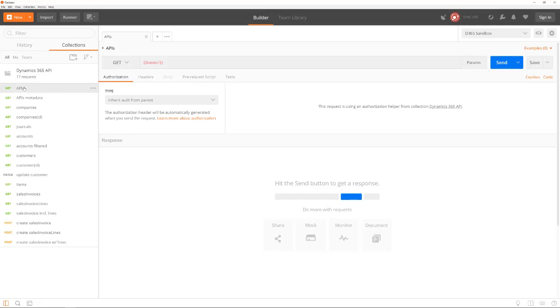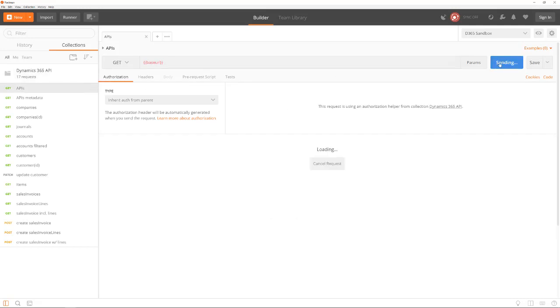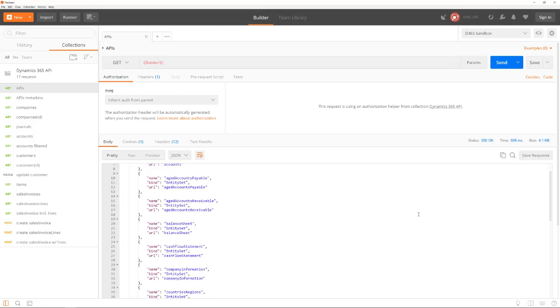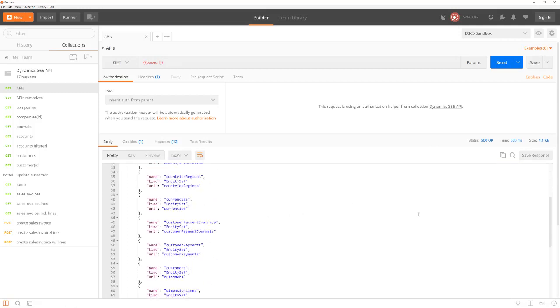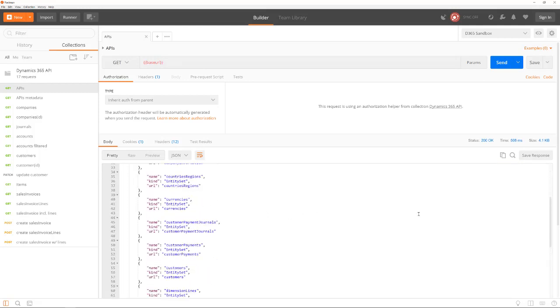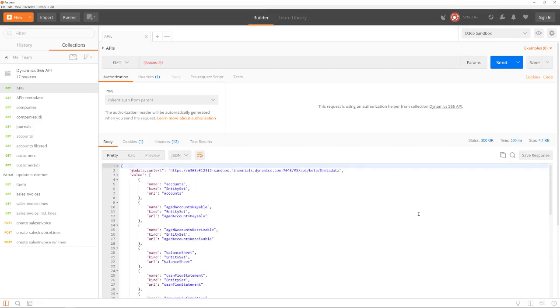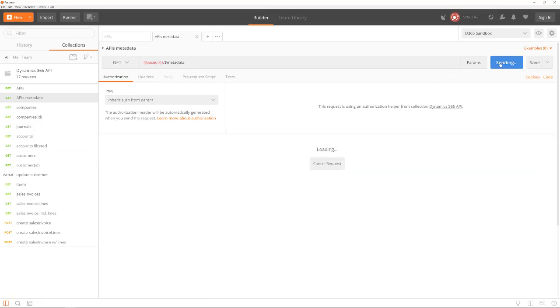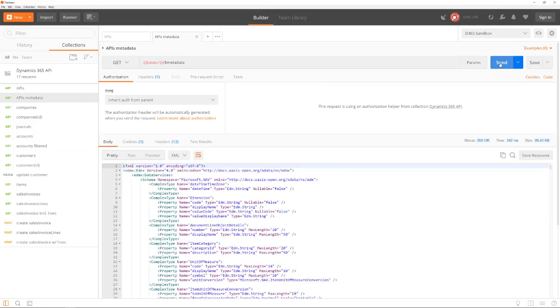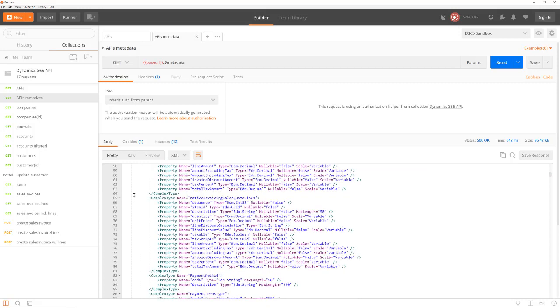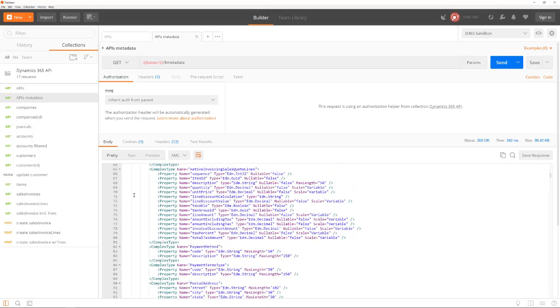Let's start with just calling the base URL. This returns a list of all available APIs. It is possible to get the metadata of the APIs by adding the parameter dollar metadata to the URL. This can be used to find out the exact structure of the returned data for each call and by developing environments to generate code.